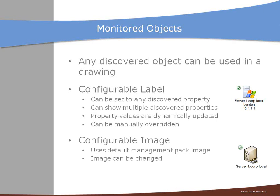So you can also configure the image of a discovered object. By default we use the image that comes with the management pack. And you can also change it to another image.